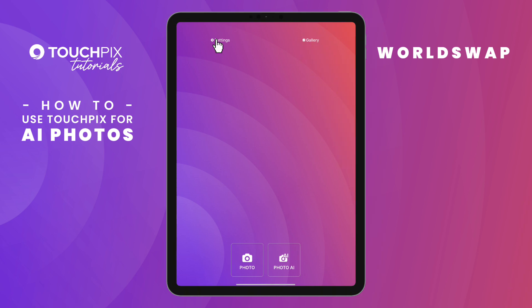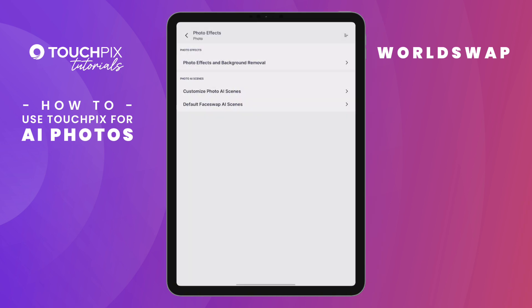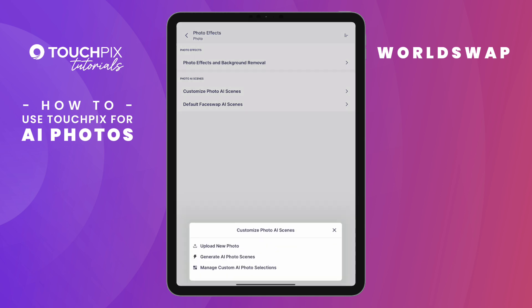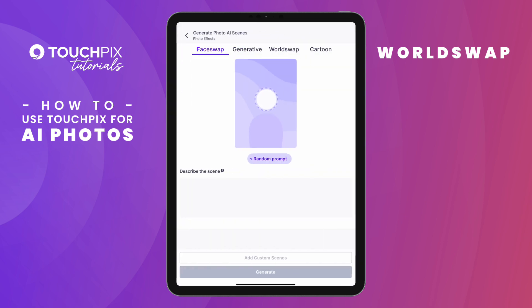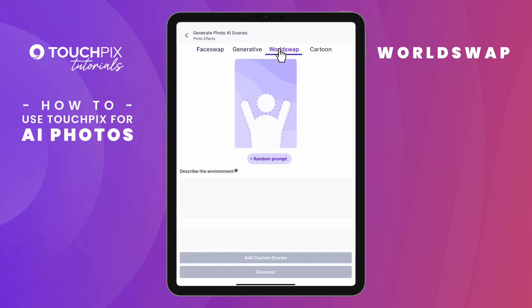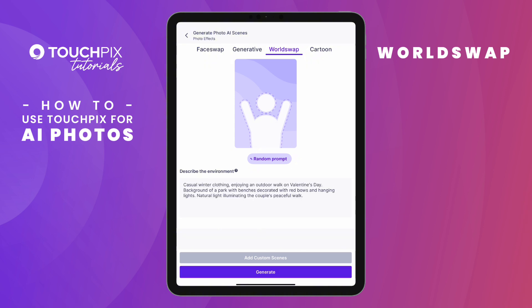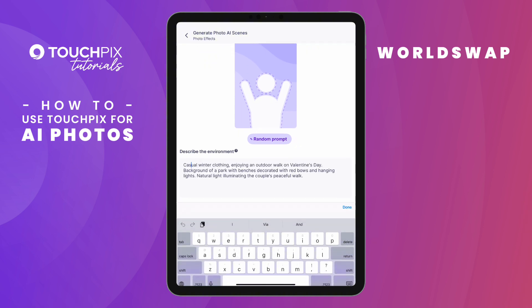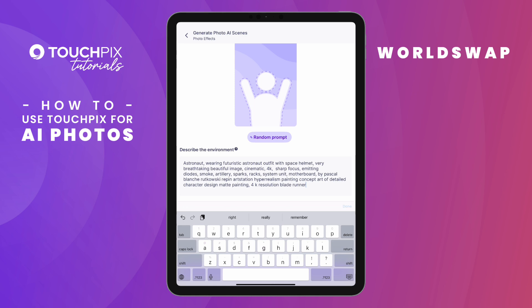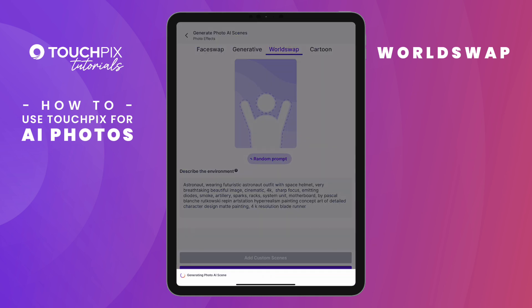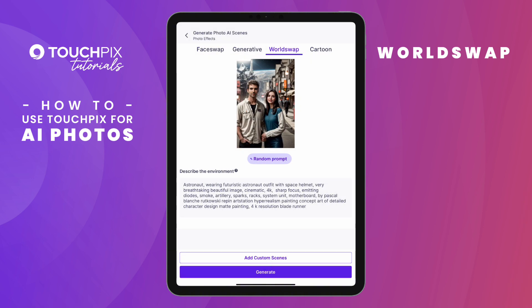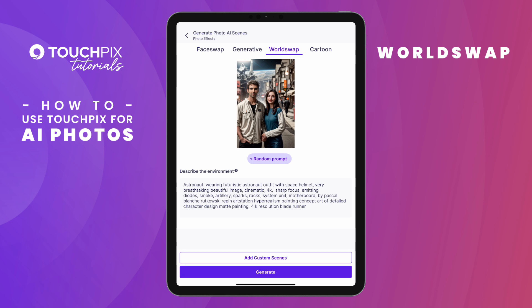Go to Settings, Photo Effects, Customize Photo AI Scenes, then on Generate AI Photo Scenes. Select Work Swap. You can use a random prompt or use the box to describe the environment. Tap on Generate and wait for the results. If you are ok, tap on Add Custom Scenes. The preview image is a reference, since AI will use the original photo to reimagine all the elements based on your prompt.